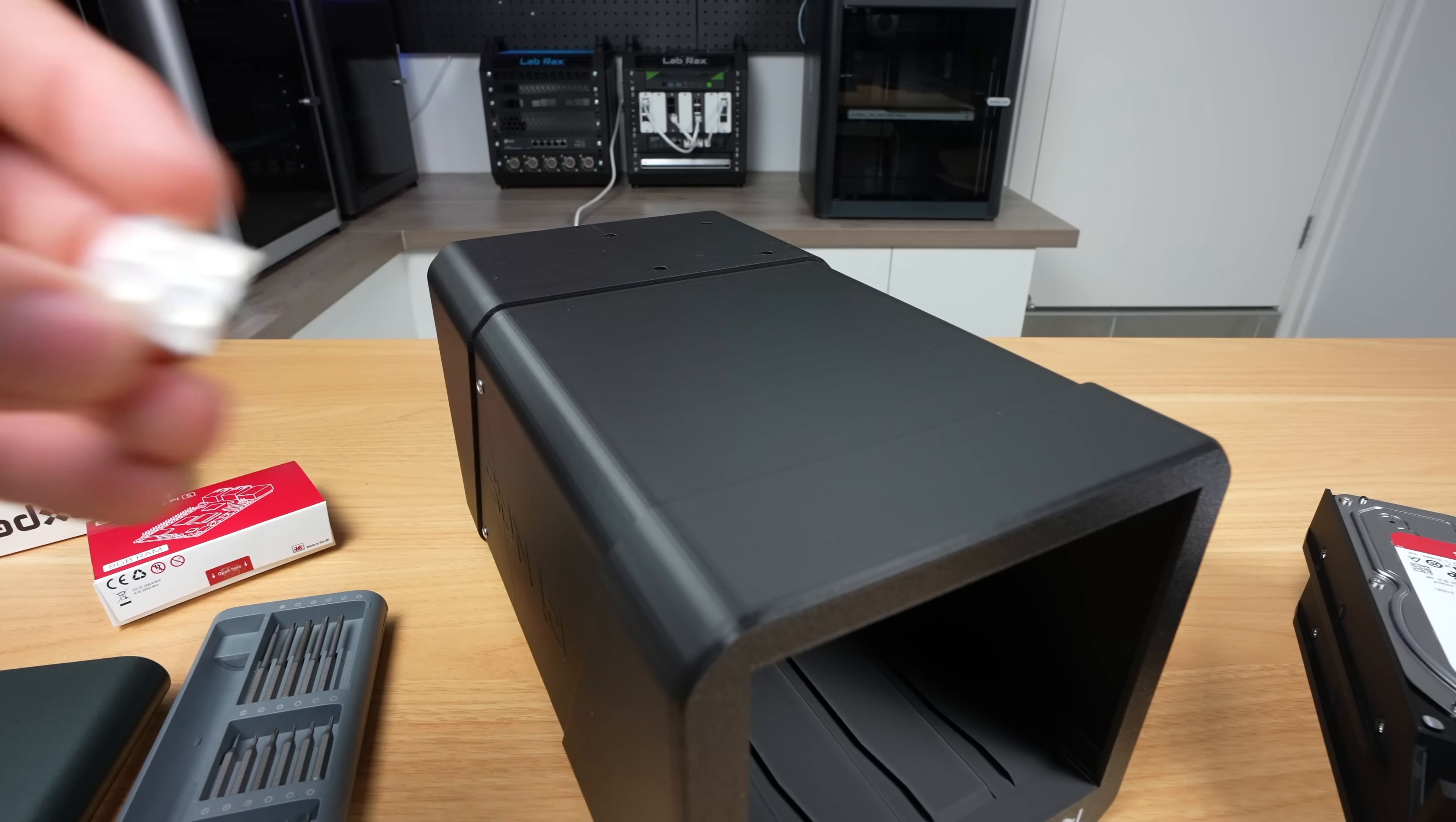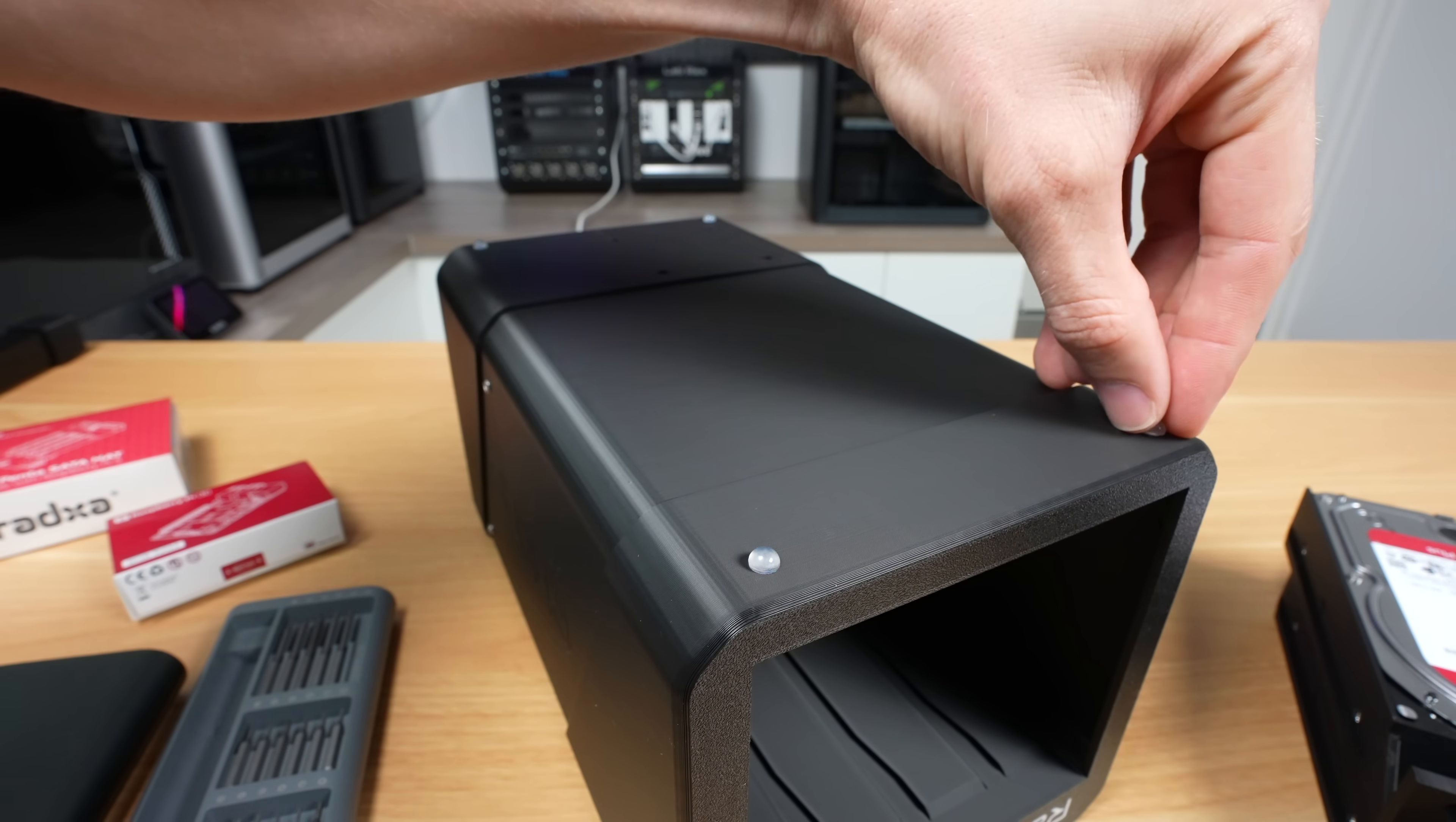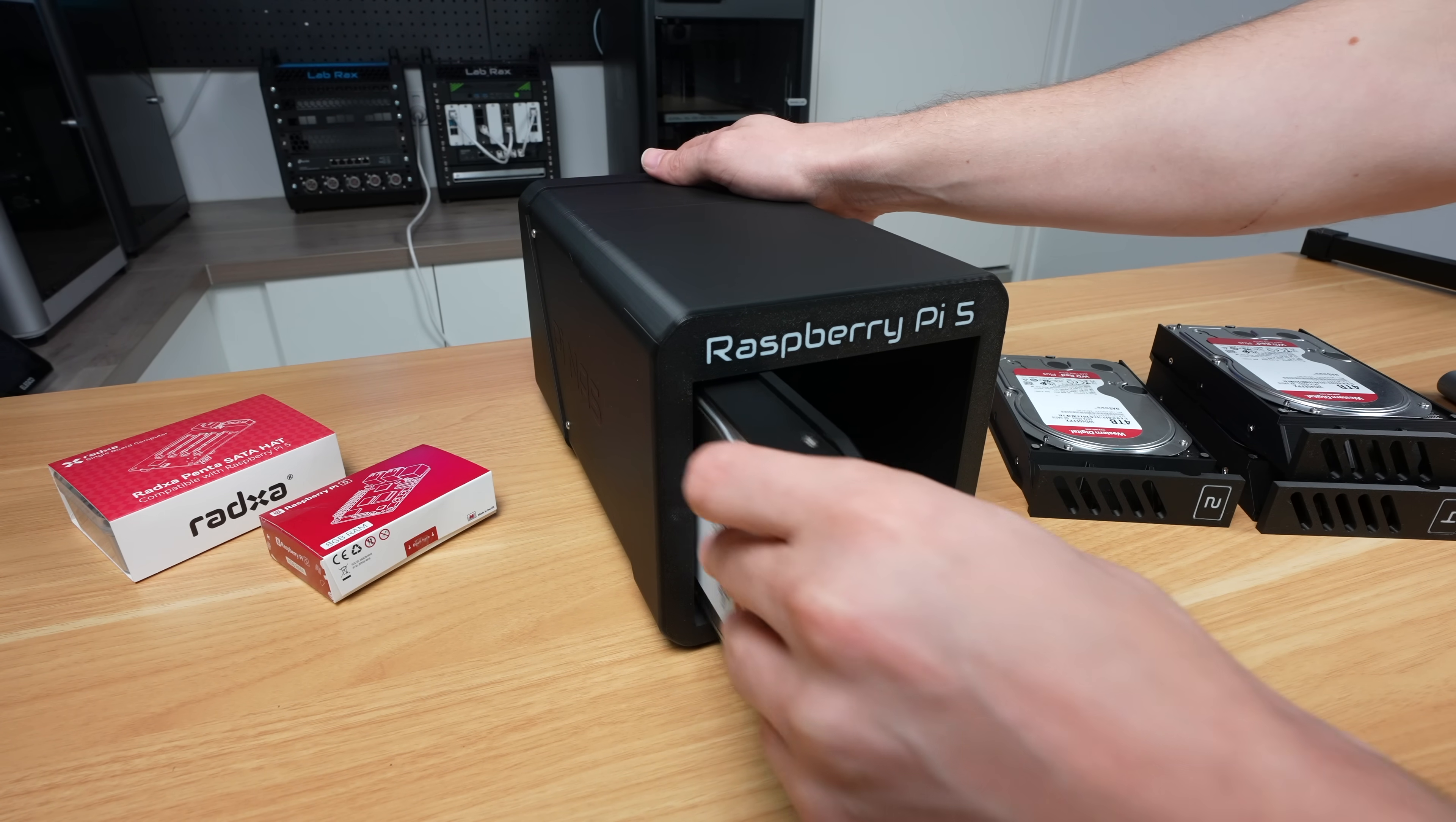To finish it off, I'm going to add some tiny stick-on rubber feet to the bottom to help with vibration isolation when the drives are running. Now all that's left to do is to slide in the drives and it's ready to boot up.